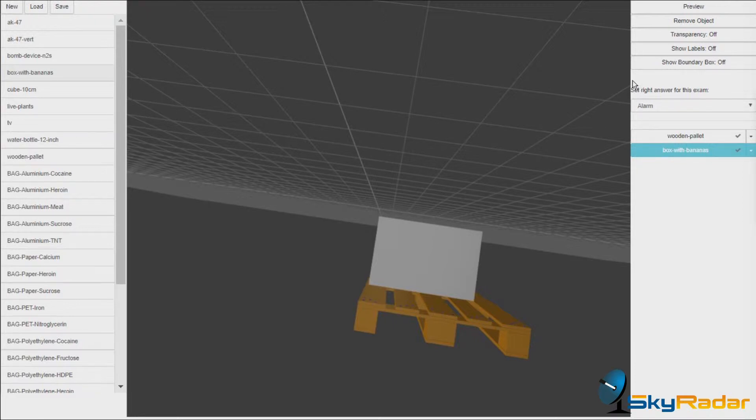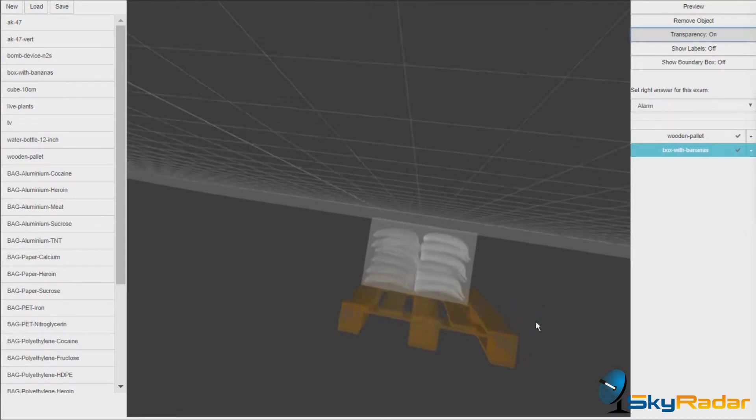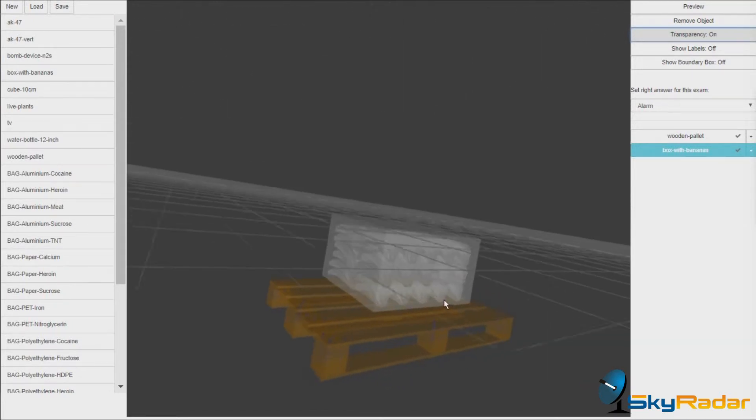Of course, you do not really see the bananas. Let's go to the configuration panel on the right and make the objects transparent. So we see the bananas now.